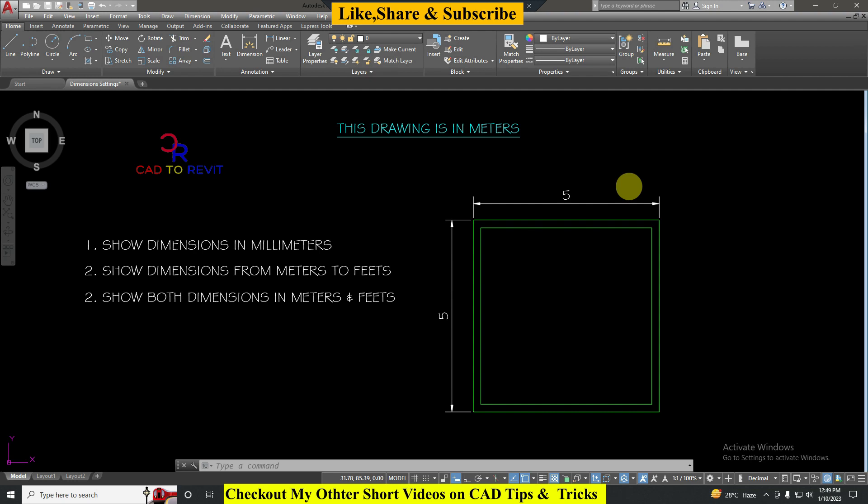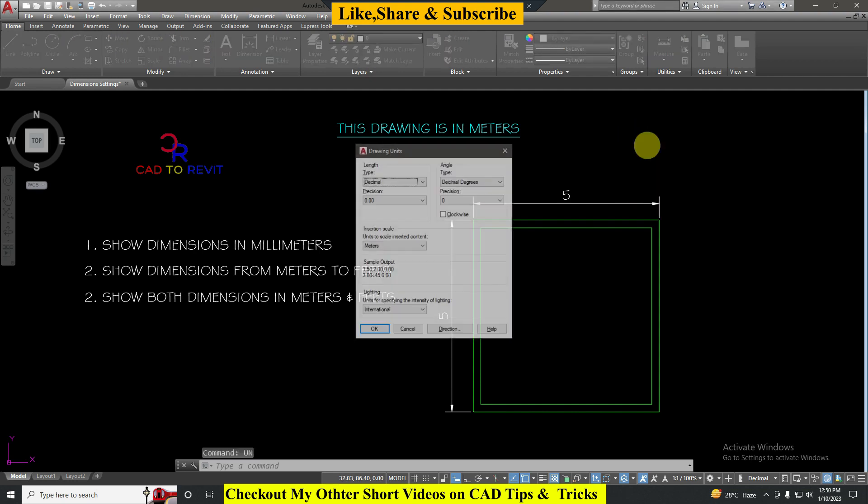In this video I'm going to show you how we can convert dimension values from meters to millimeters or meters to feet. We have one drawing here which is in meters. If I check the units by typing U and Enter command, you can see it is in meters.